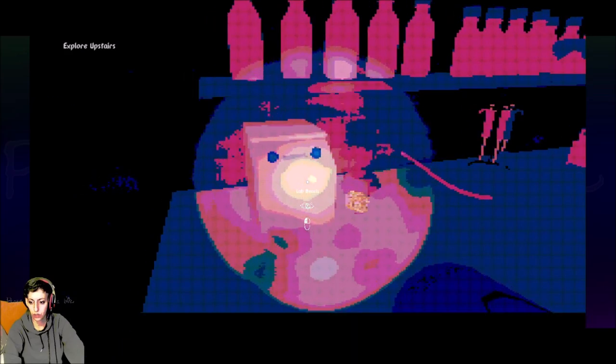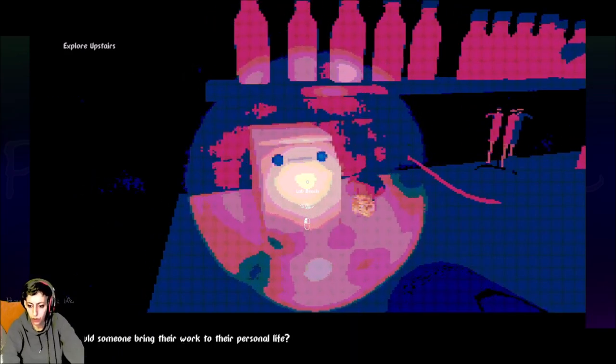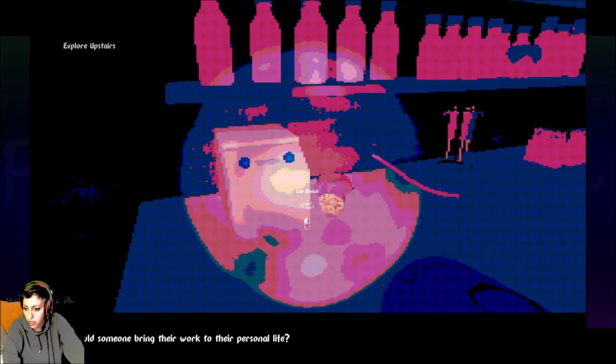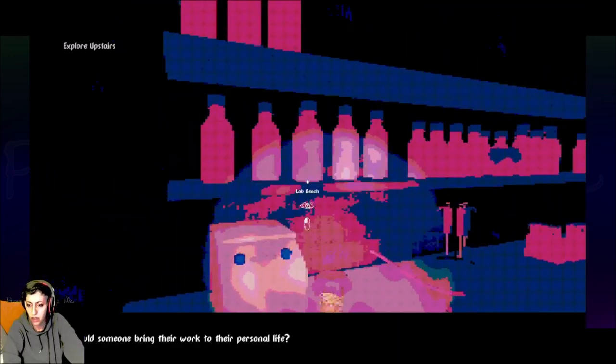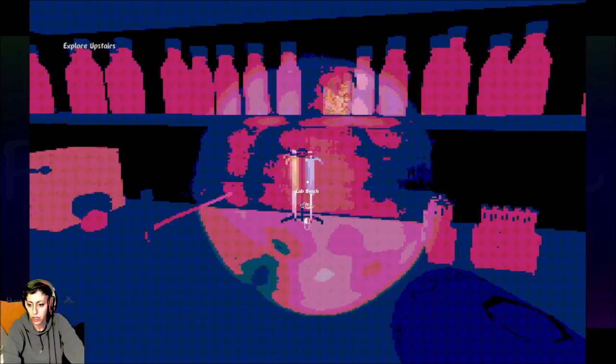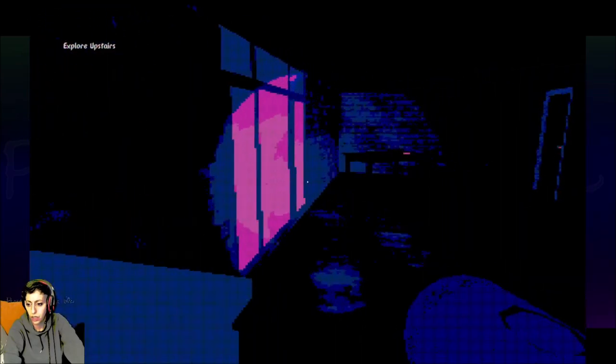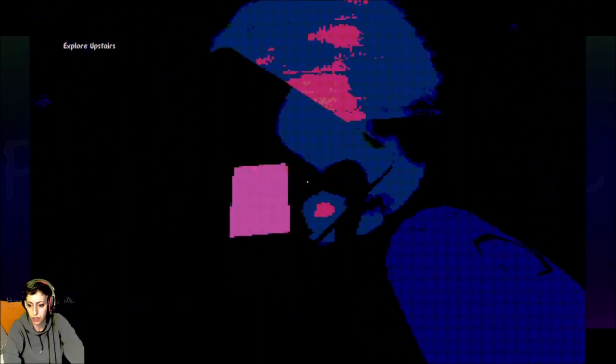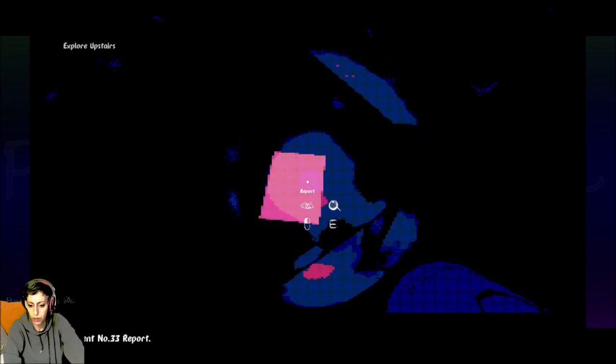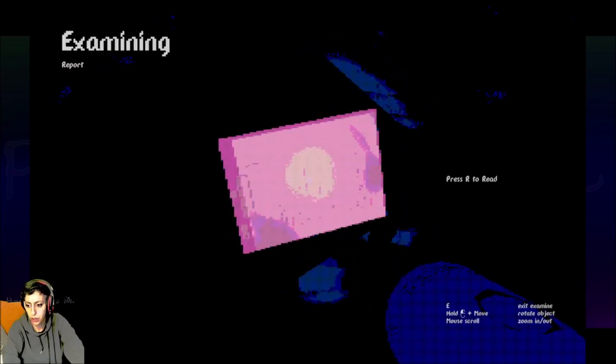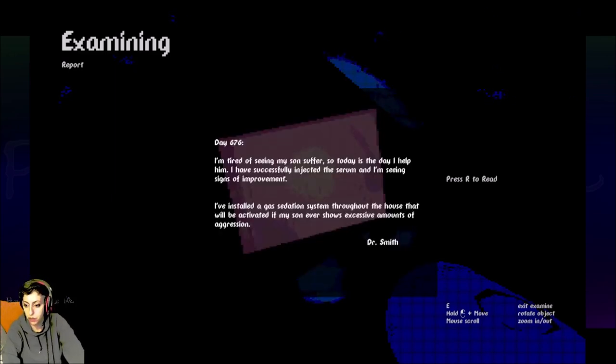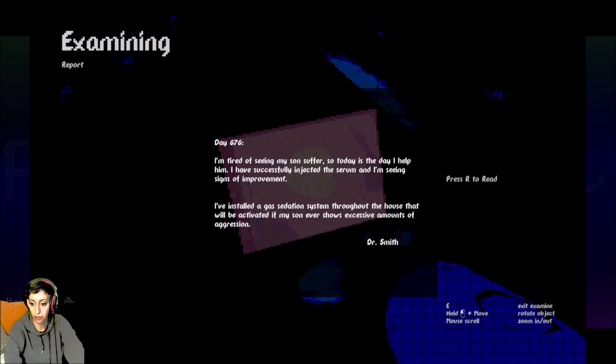What is all this? Why would someone bring their work to their personal life? What is that? Lab bench. I'm just trying to look at everything. Experiment number 33 report. Day 676. I'm tired of seeing my son suffer, so today is the day I help him. I have successfully injected the serum and I'm seeing signs of improvement. I've installed a gas sedation system throughout the house that will be activated if my son ever shows excessive amounts of aggression.